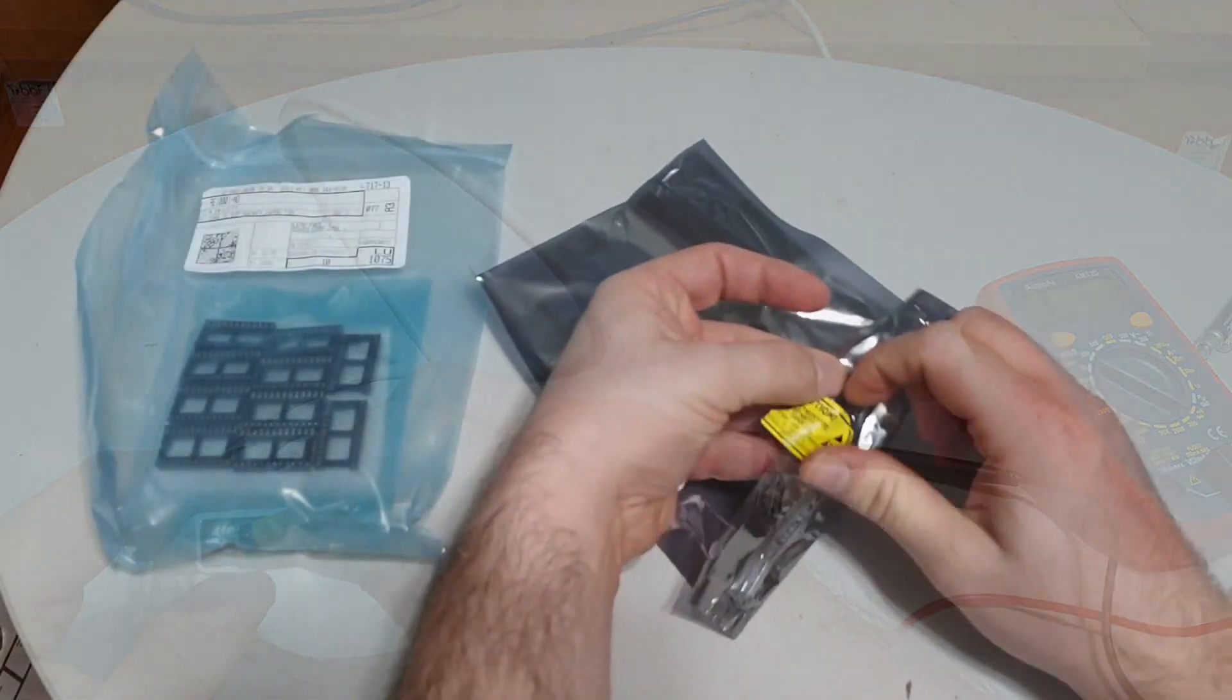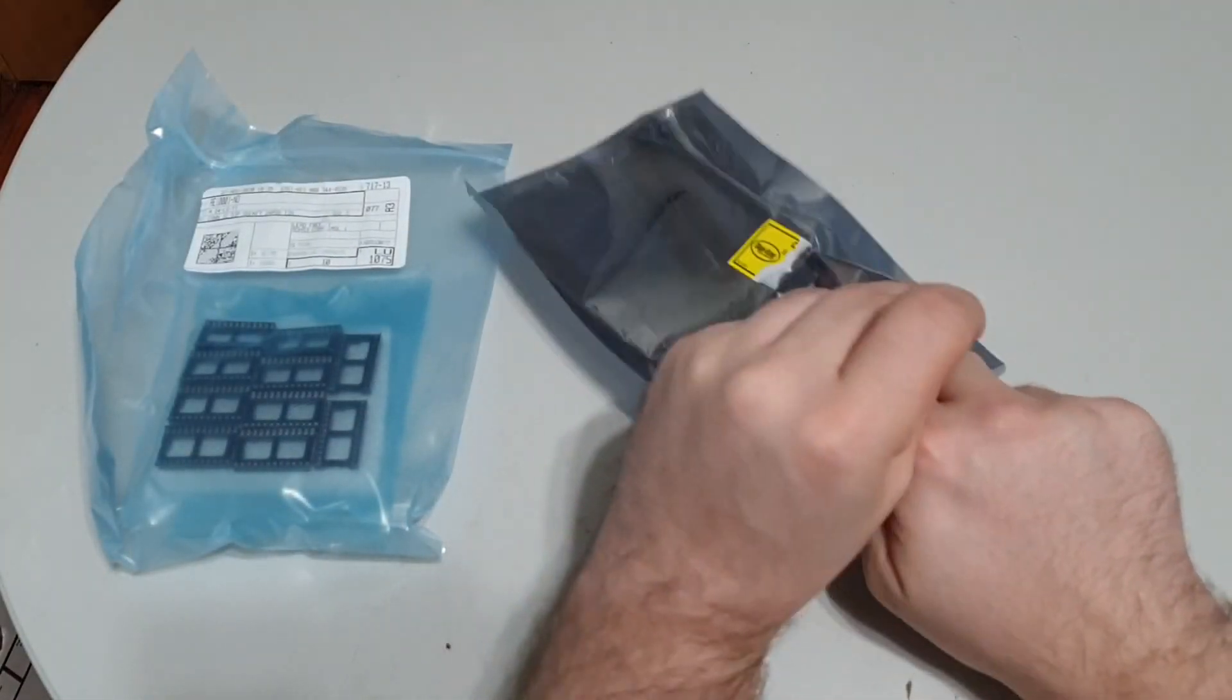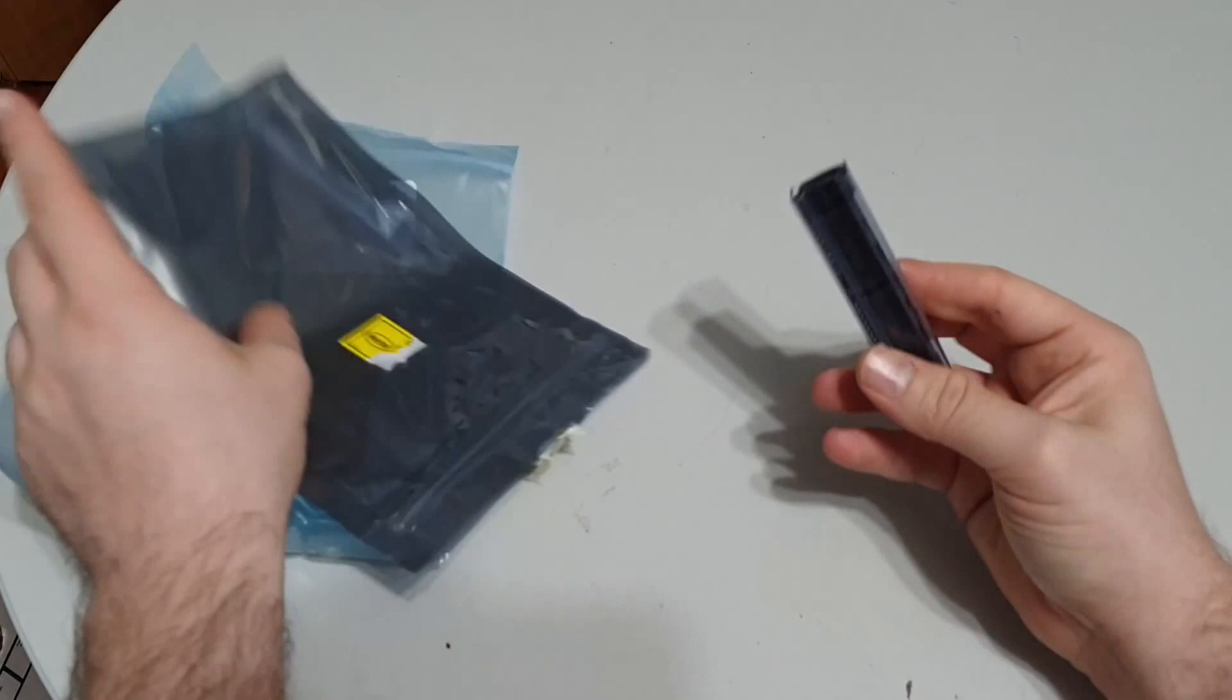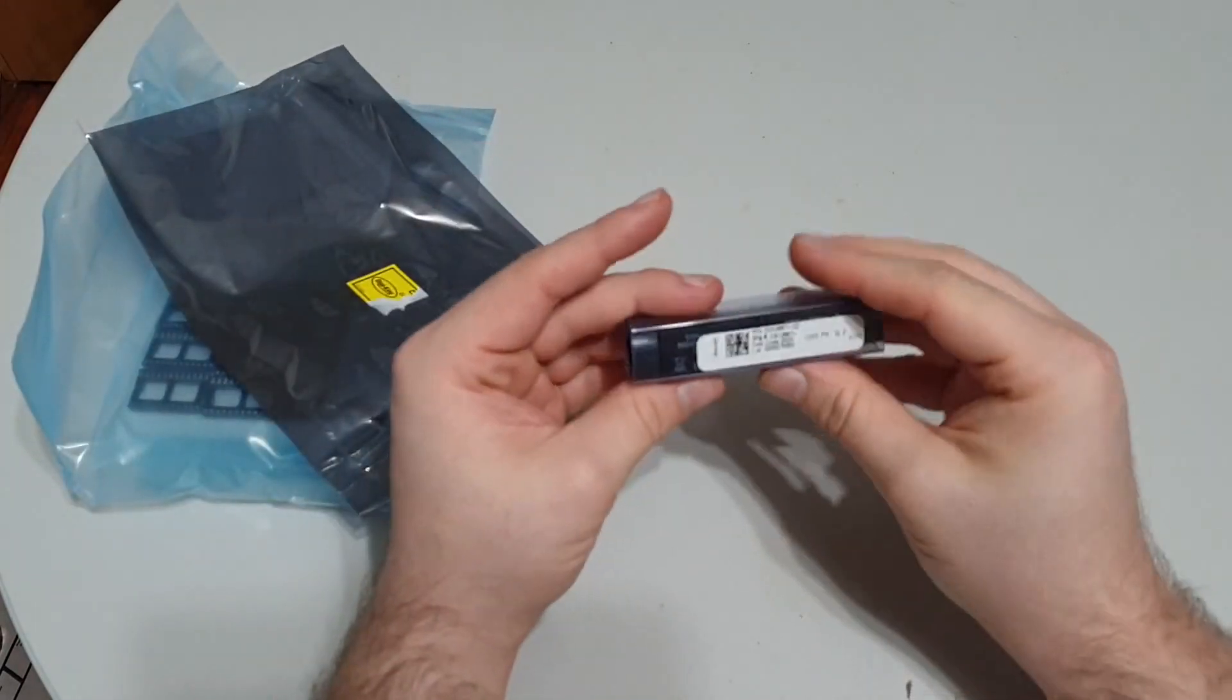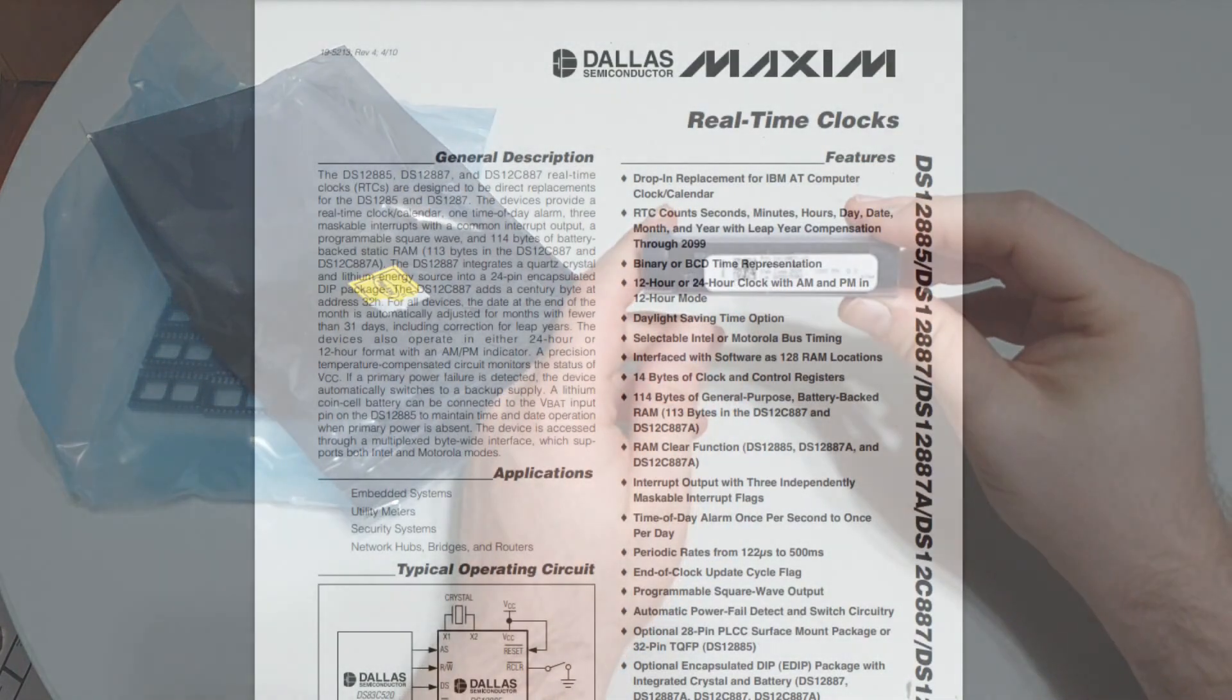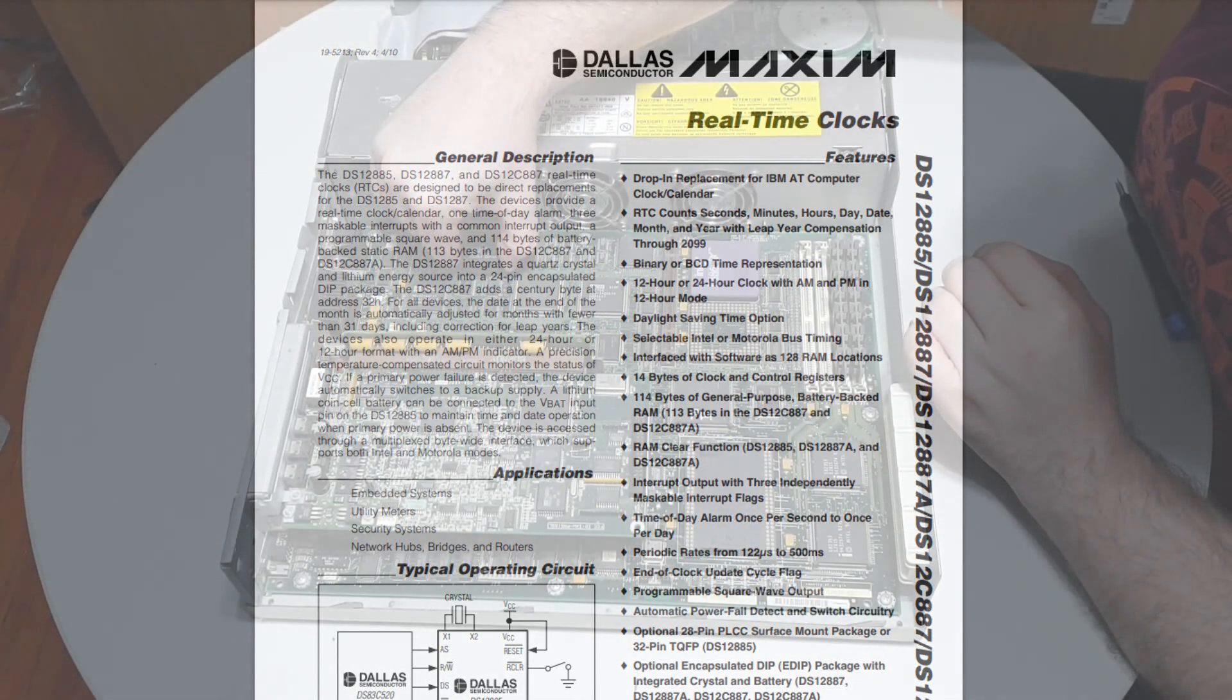The replacement Dallas chip modules had arrived. Now, as I had said in the previous video, this isn't a 100% match for the dead onboard Dallas chip, but it is supposedly compatible.